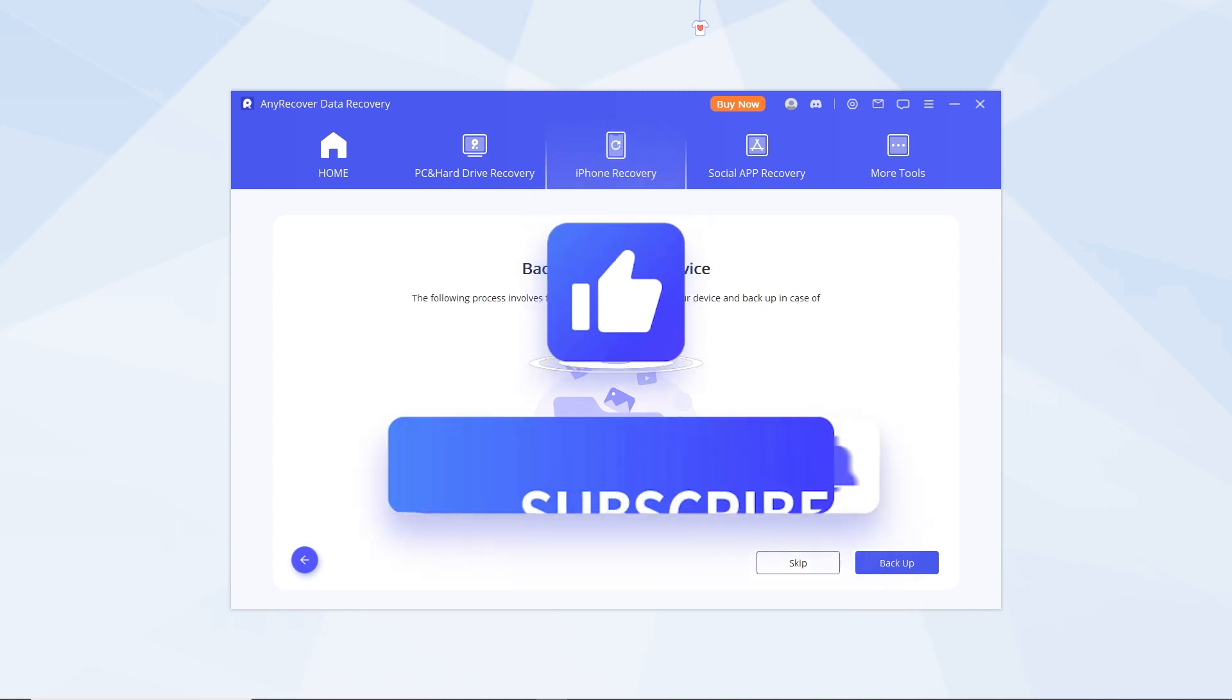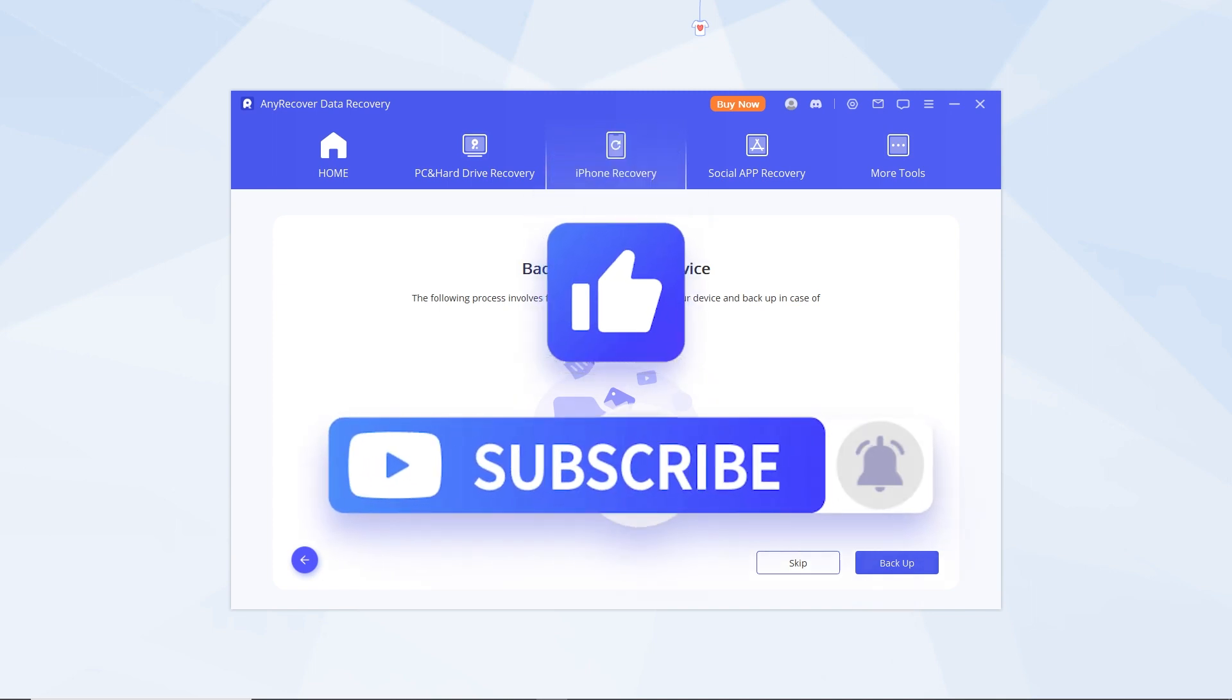If this video helps, don't forget to drop a like and subscribe to our channel. Bye bye!